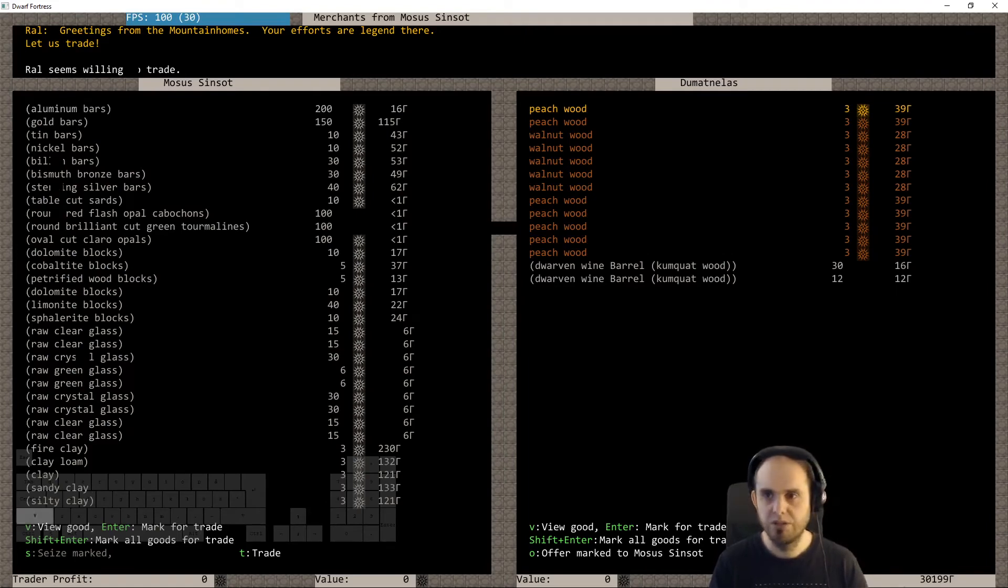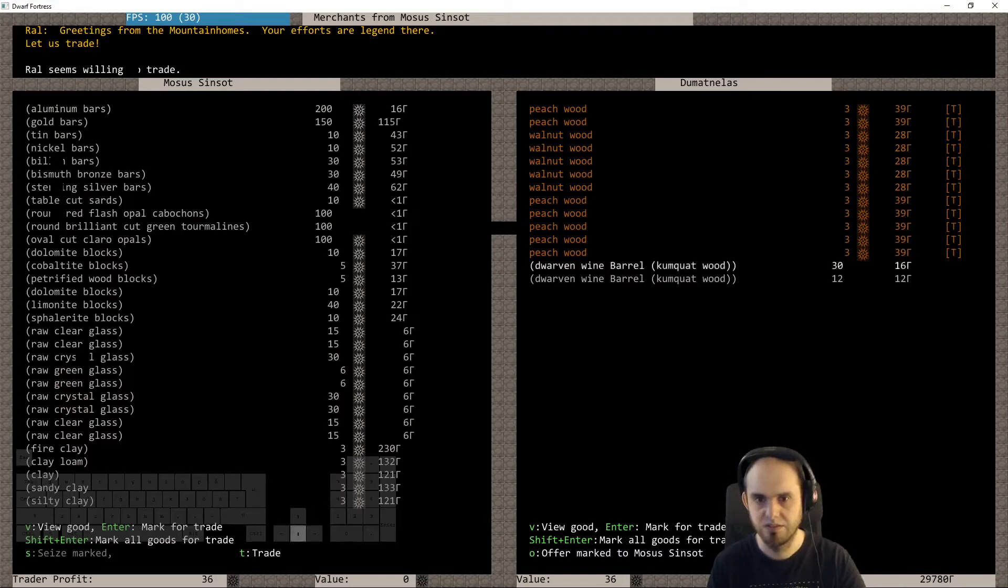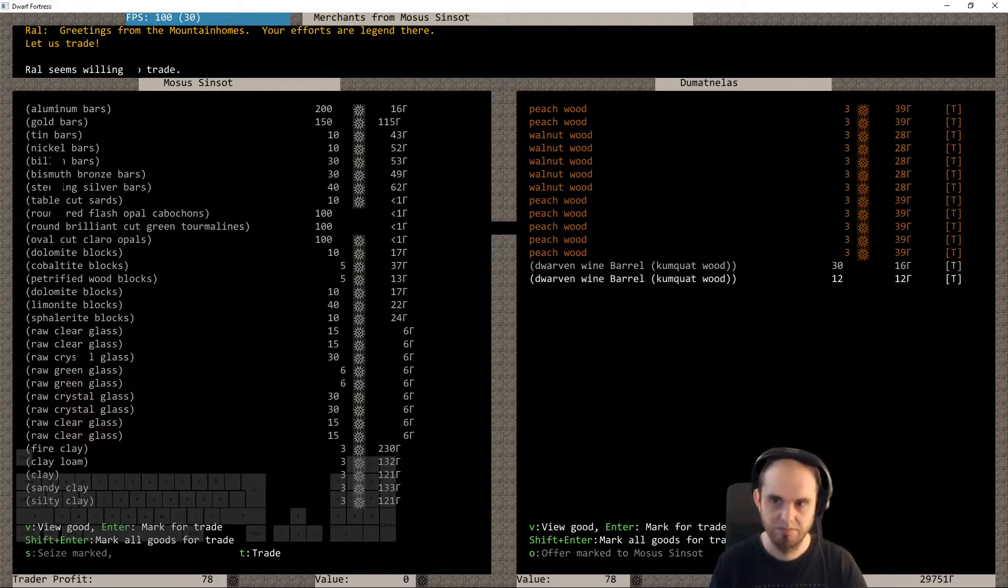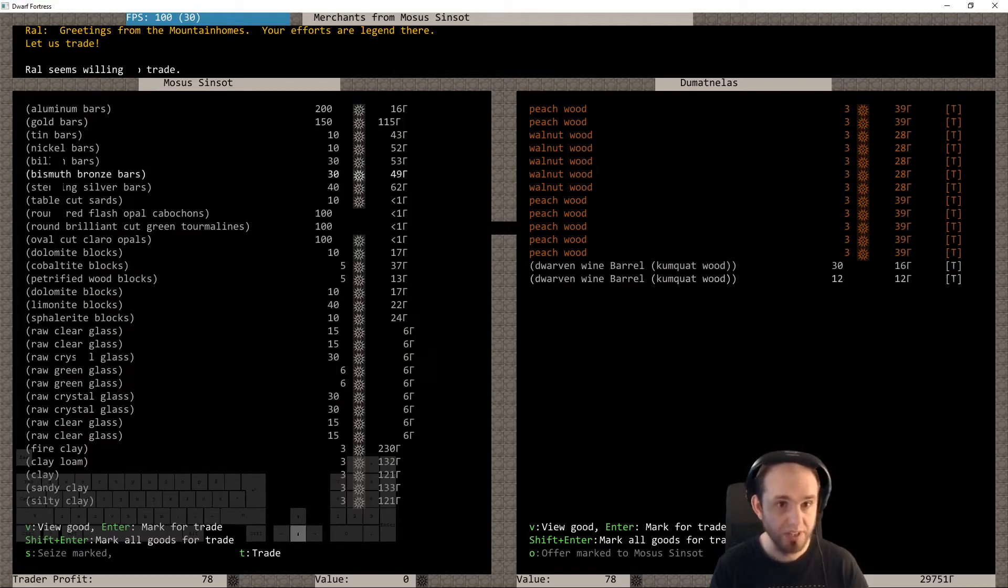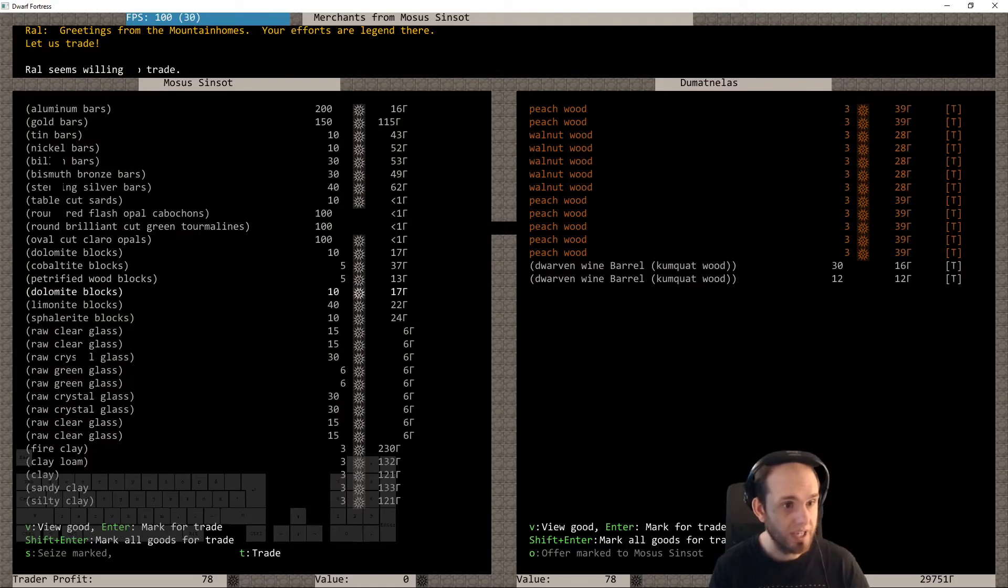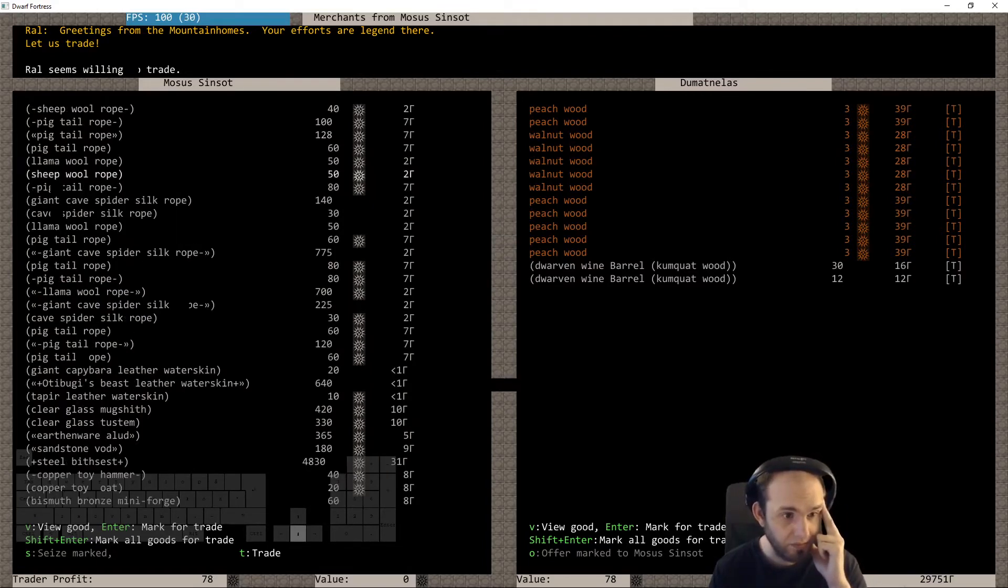Oh, if we used to give them everything we have, that's 78 dwarf bucks. Wow, can we get something that we really really need? Probably not.